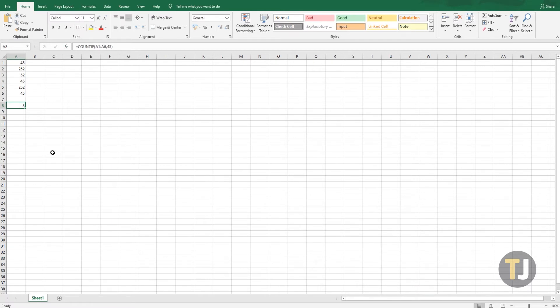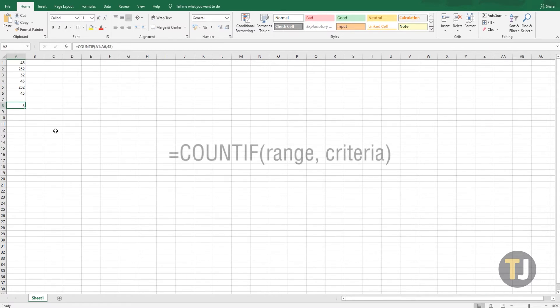If you'd rather enter the formula, COUNTIF's syntax is =COUNTIF(range, criteria). Remember that the COUNTIF function also works with text and dates, so if you're dealing with those, simply follow the same steps.